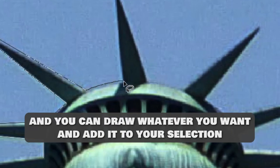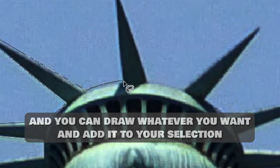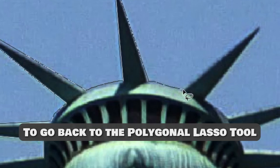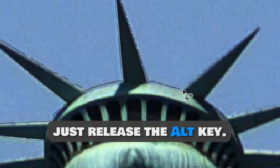And you can draw whatever you want and add it to your selection. To go back to the Polygonal Lasso Tool, just release the Alt key.